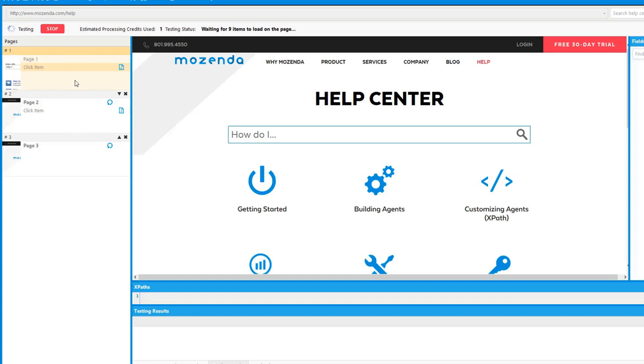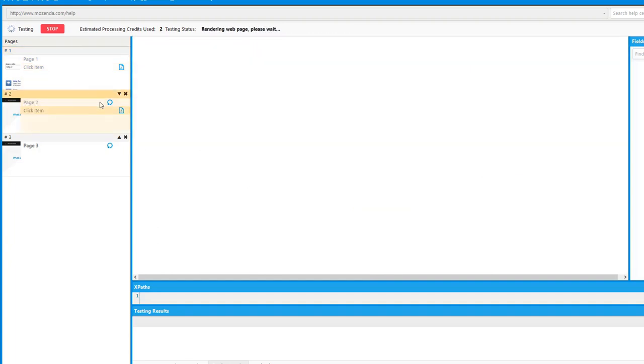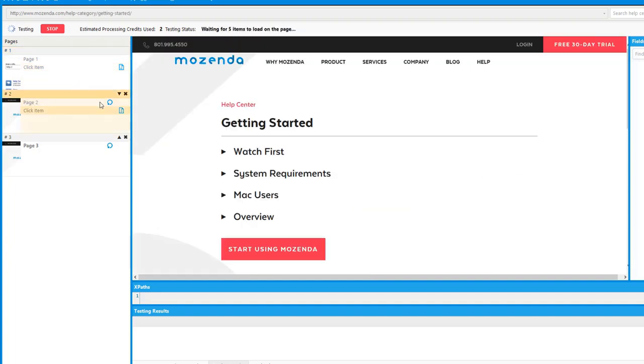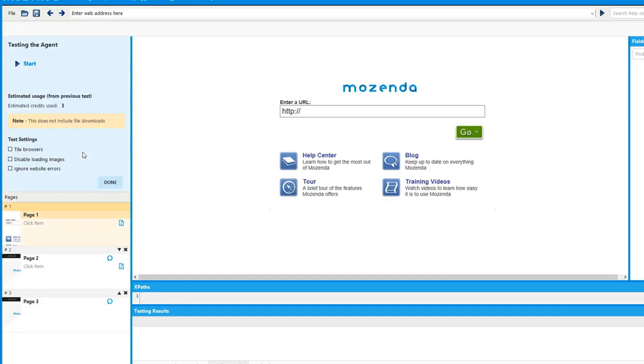If we have it unchecked, you can see it just displays the entire screen of the current screen you're on and it's a lot easier to see. That's the first setting.